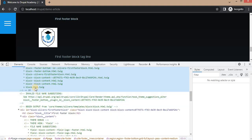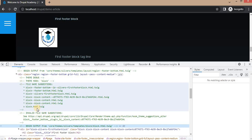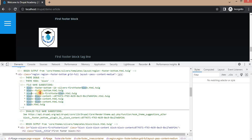The template is placed inside the core themes Olivero templates/block/block.html.twig. Twig has suggested multiple file name options. For this block, the suggestions include: block--olivero--first-footer-block.html.twig, block--footer-bottom.html.twig, and block--olivero--first-footer-block.html.twig. We will create a new Twig template named block--olivero--first-footer-block.html.twig.